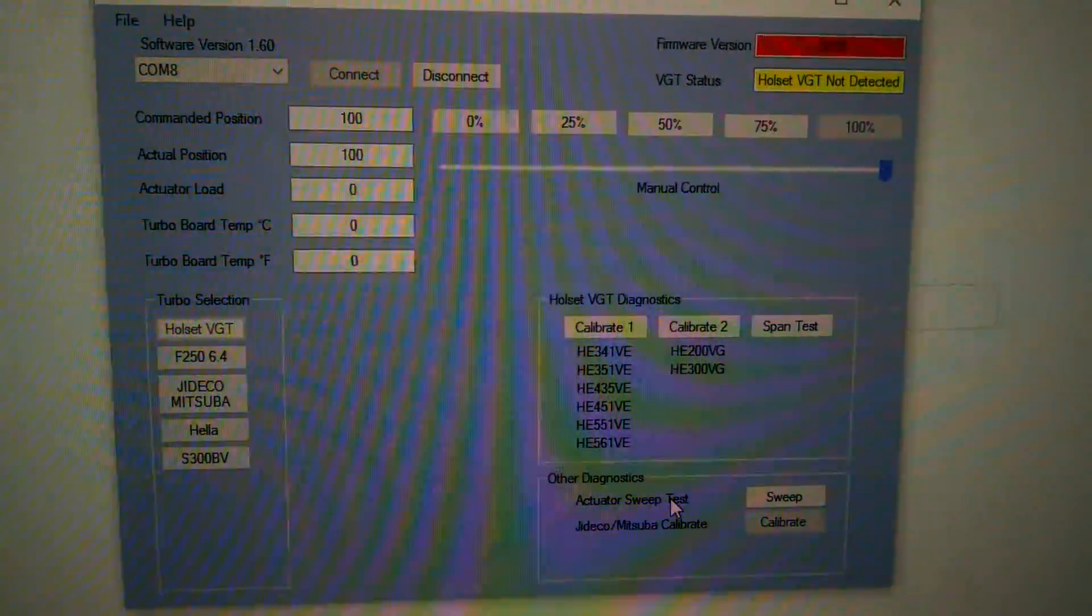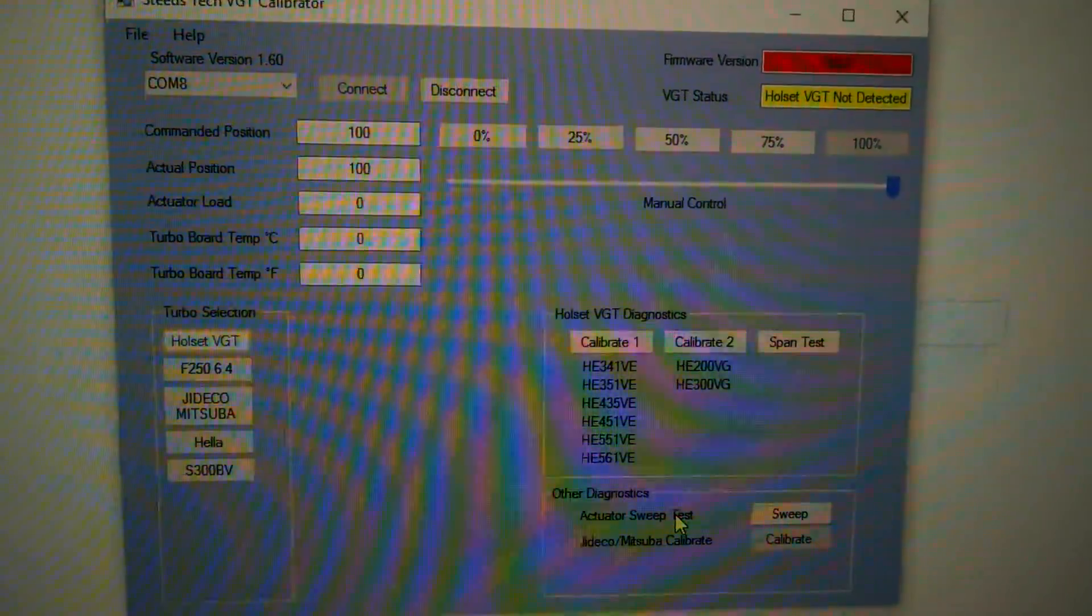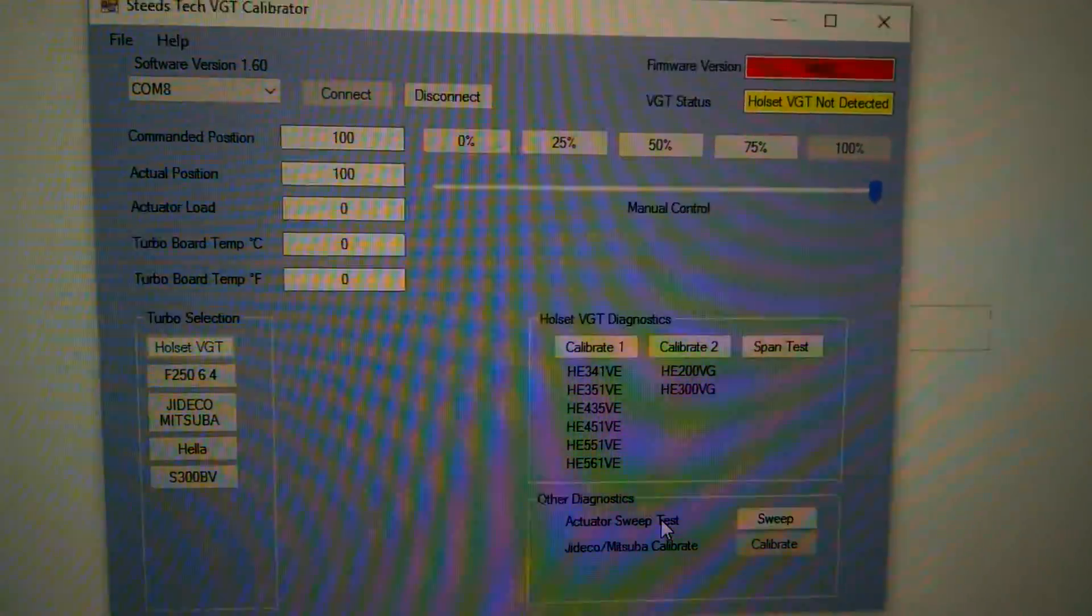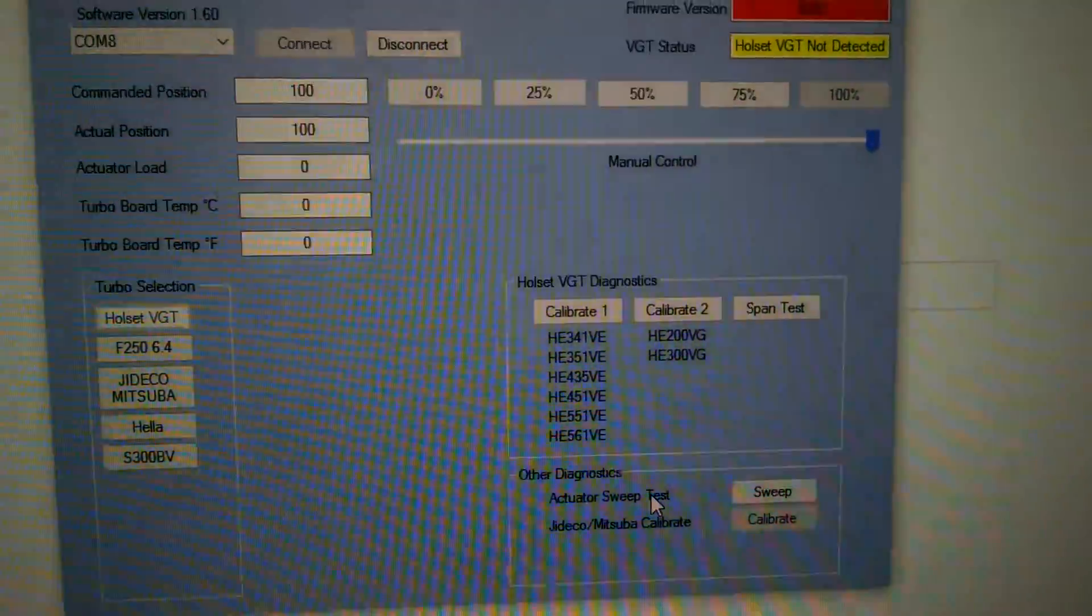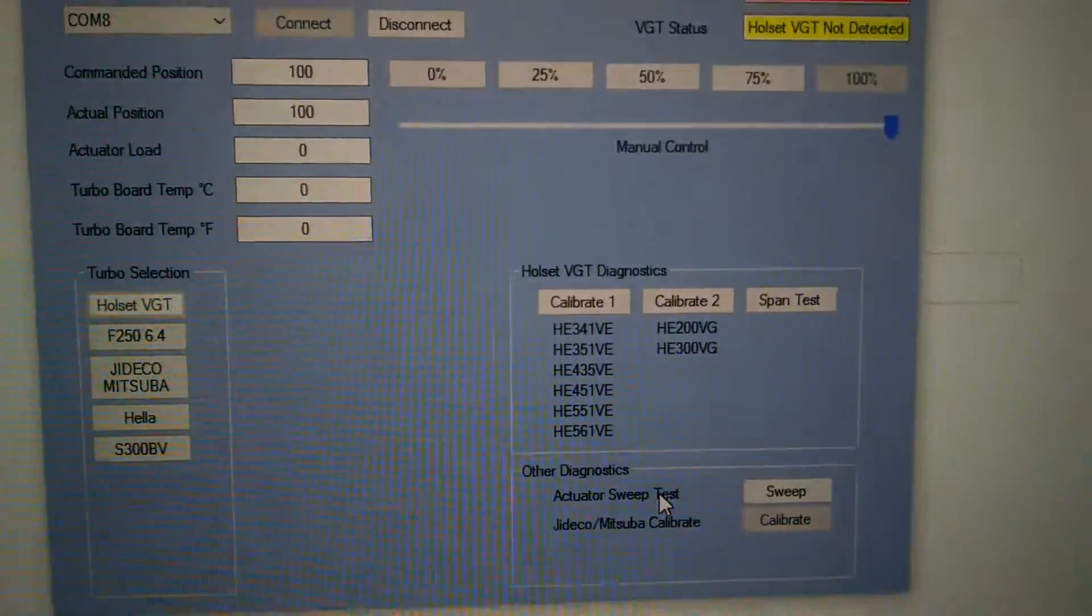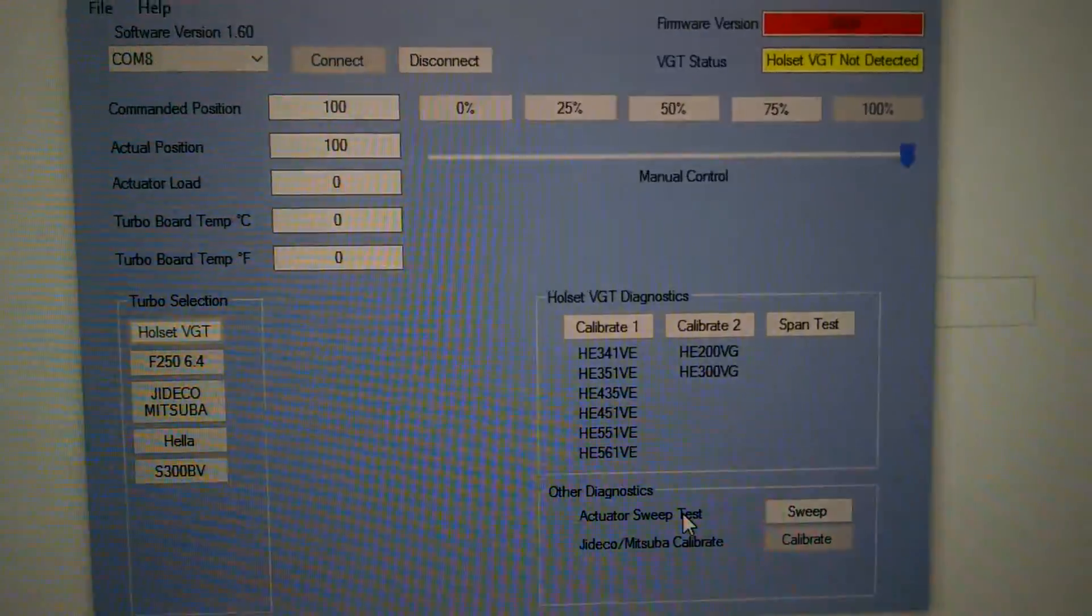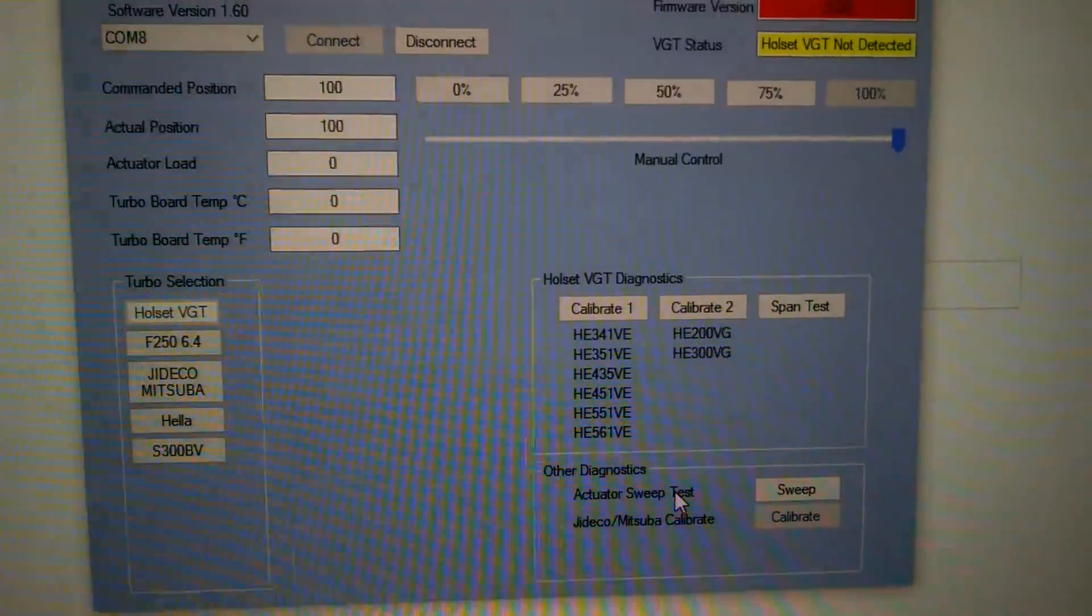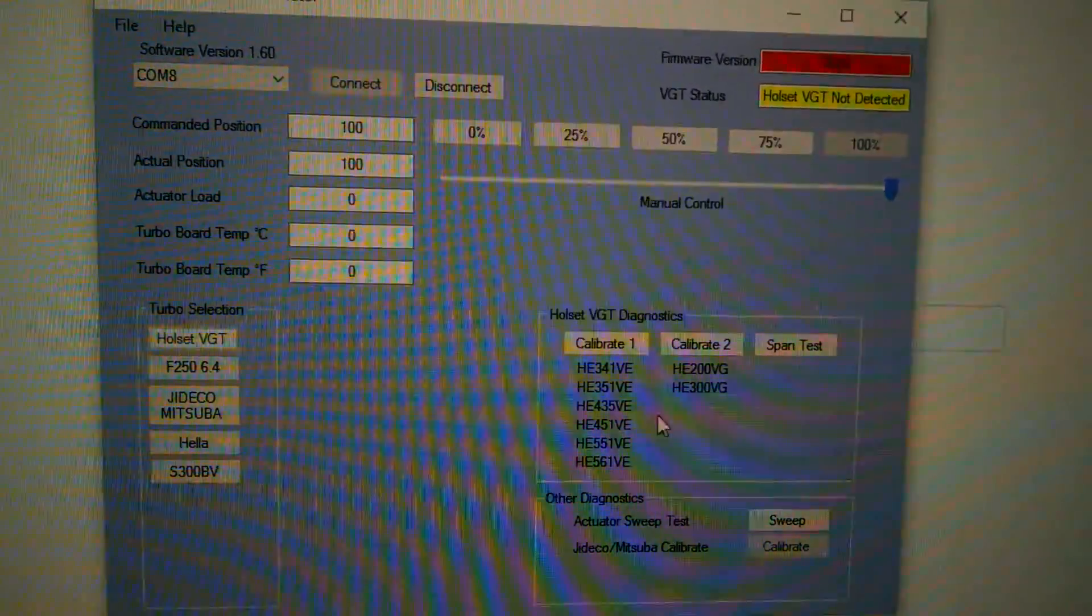Hi guys, this is my new VGT calibrator from Steedstec. I'm just going to go over real quick how this works, probably about a 5-10 minute video.